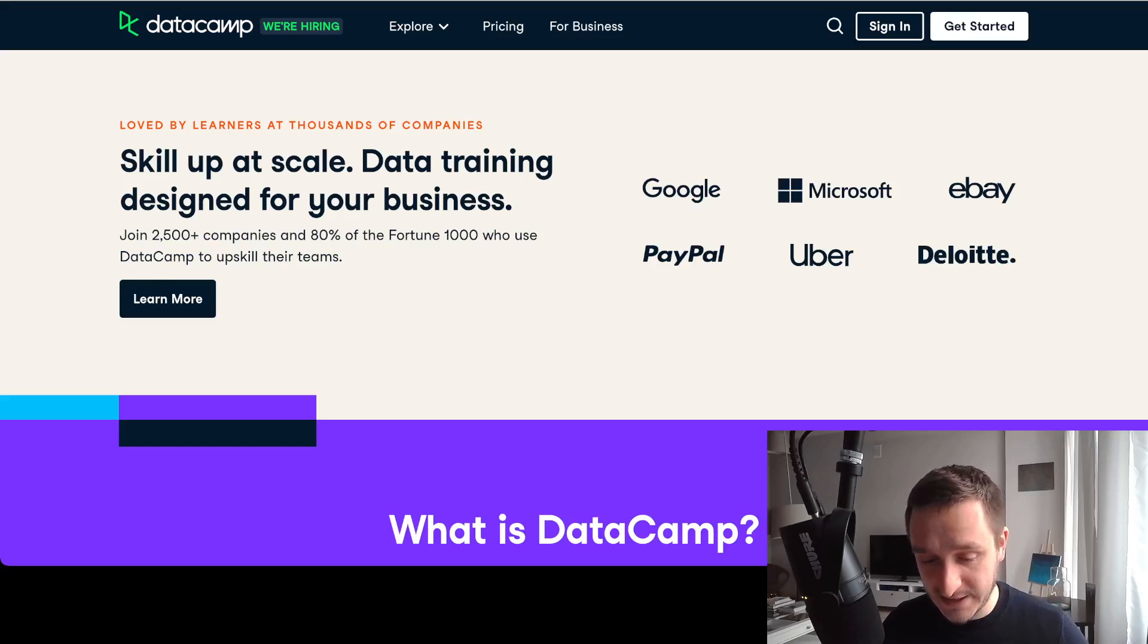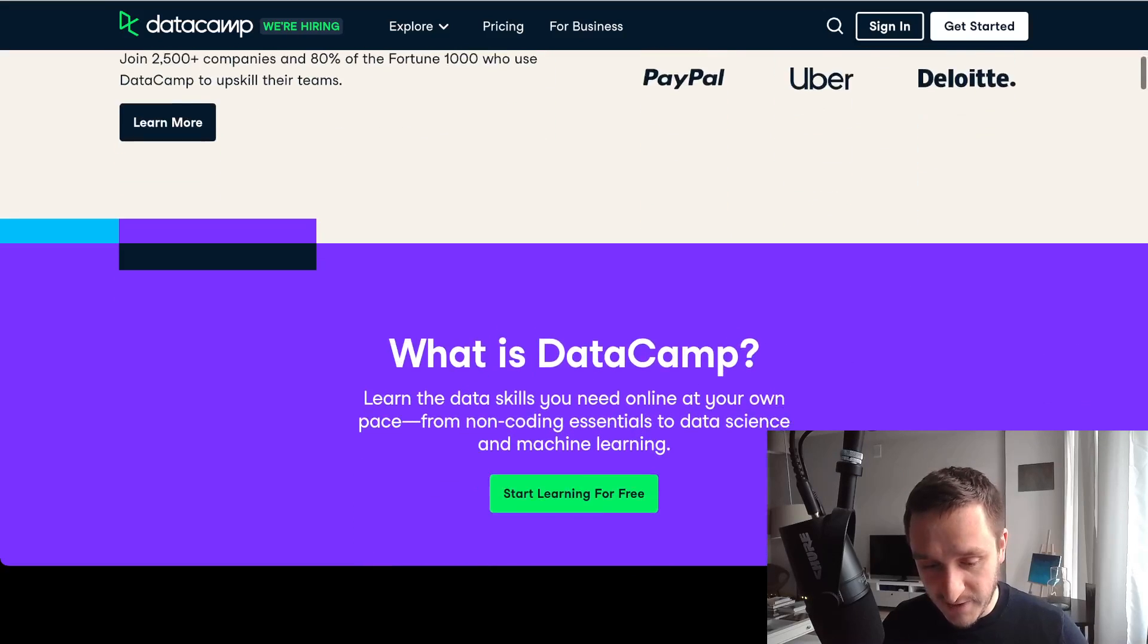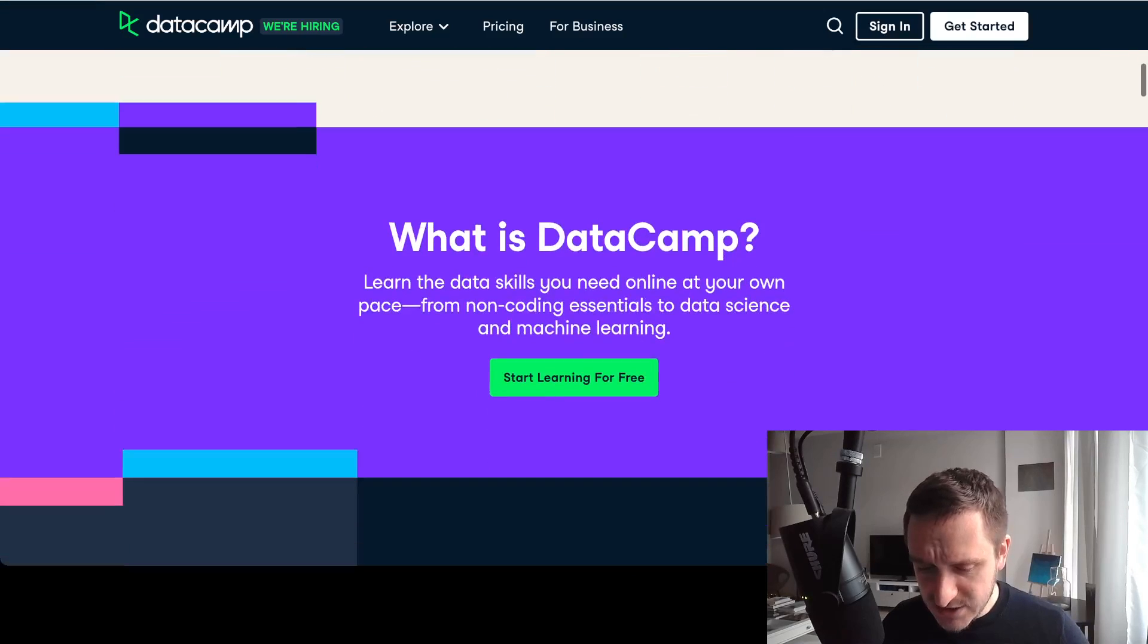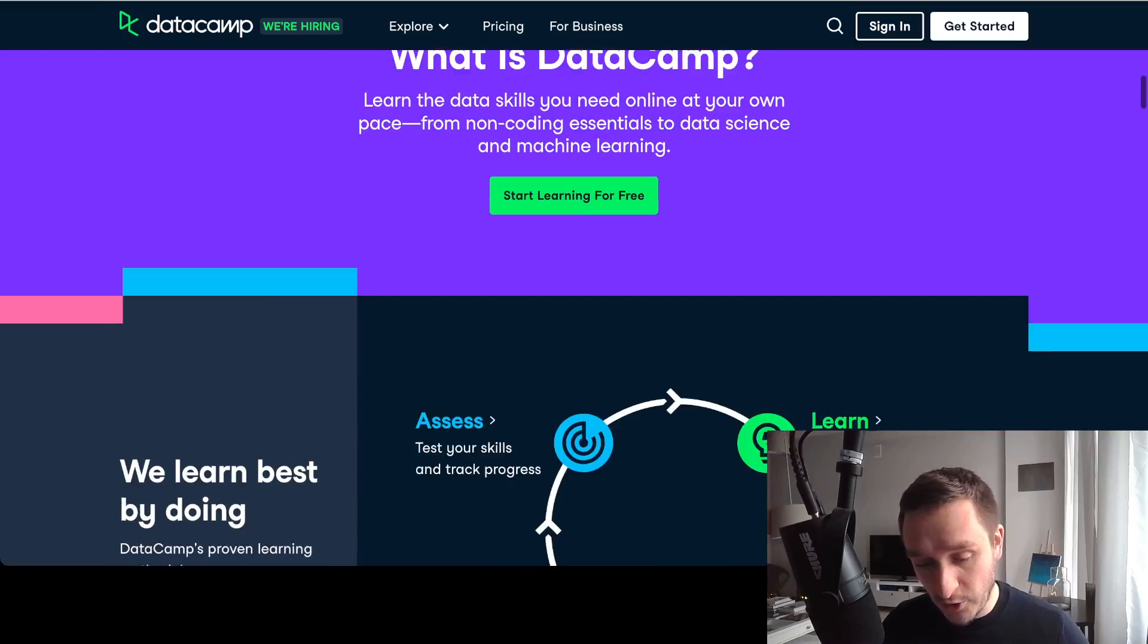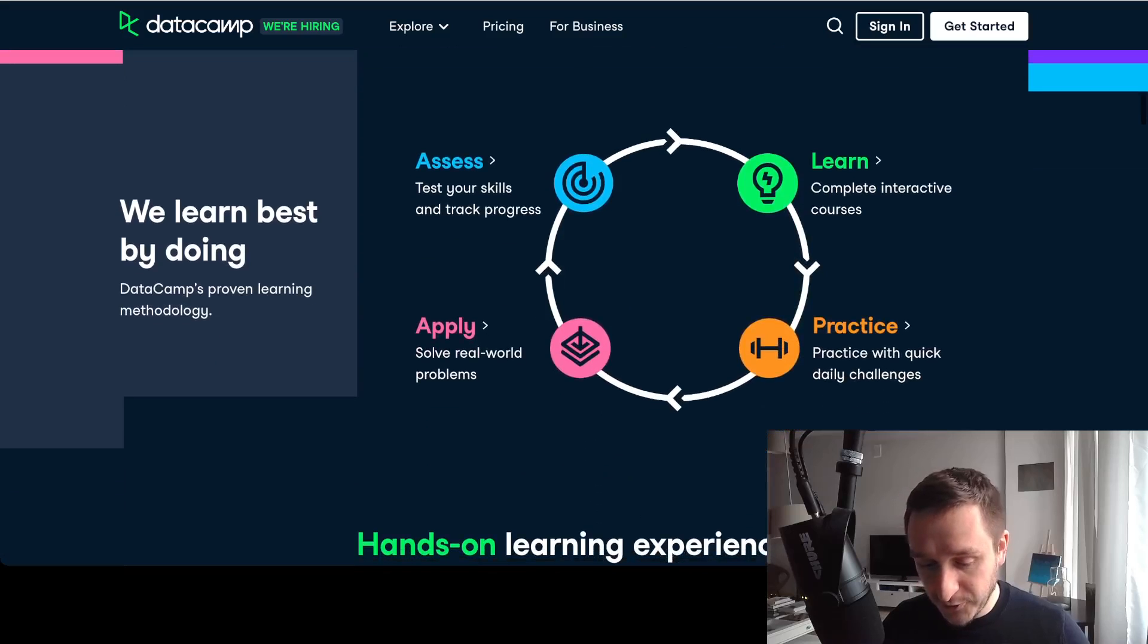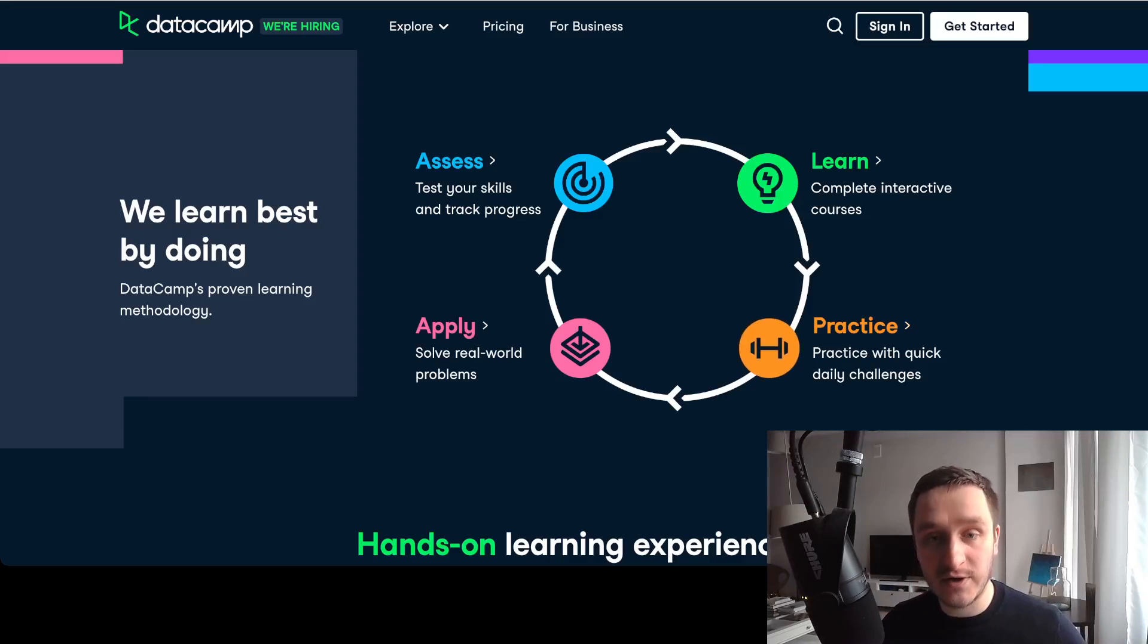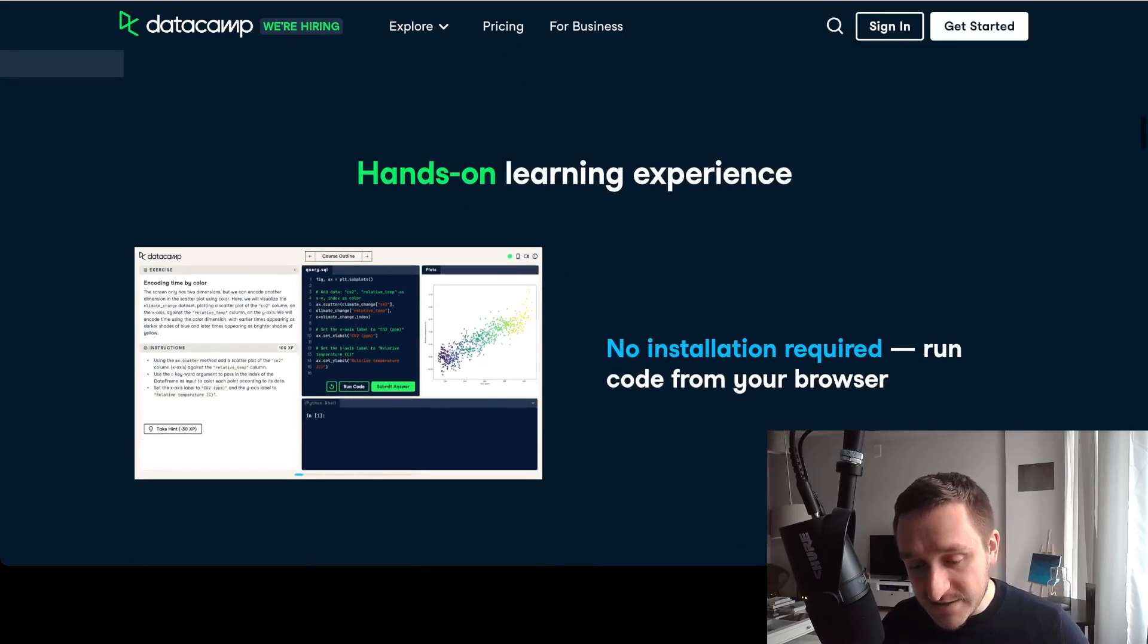They have a bunch of partners as well. The way DataCamp works and how you learn data science is basically through the cycles of assessing your skills, learning new things, practicing, and then applying that to the real world problems. So that's pretty cool.